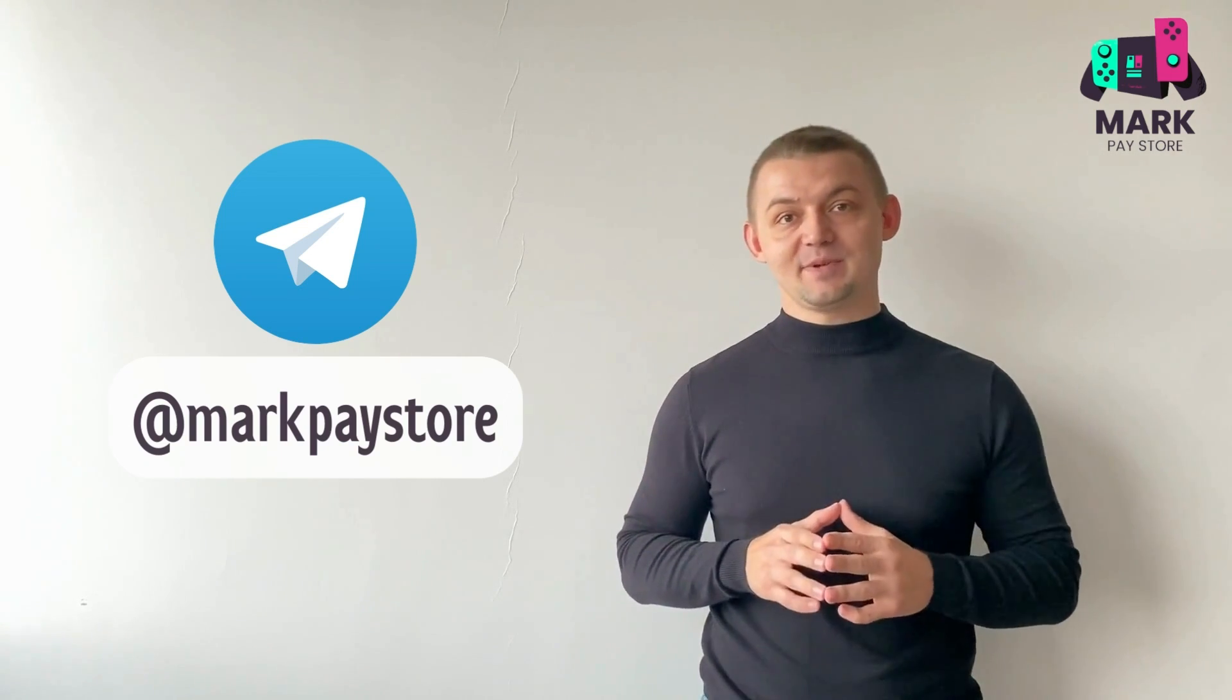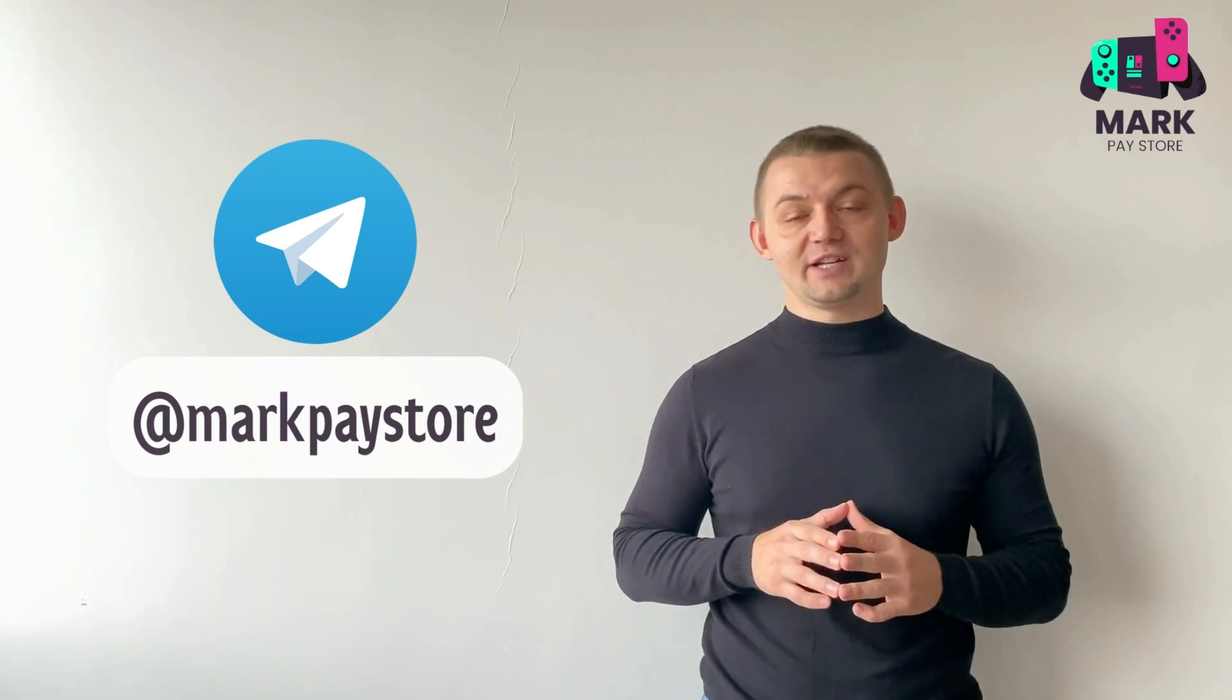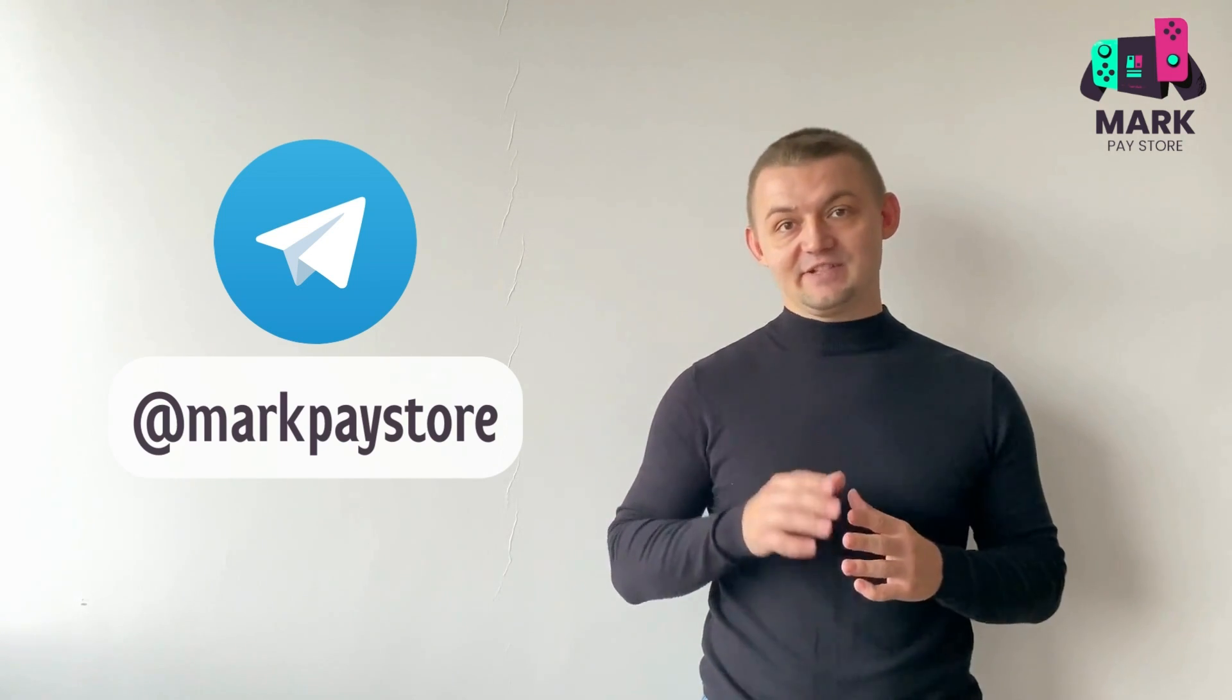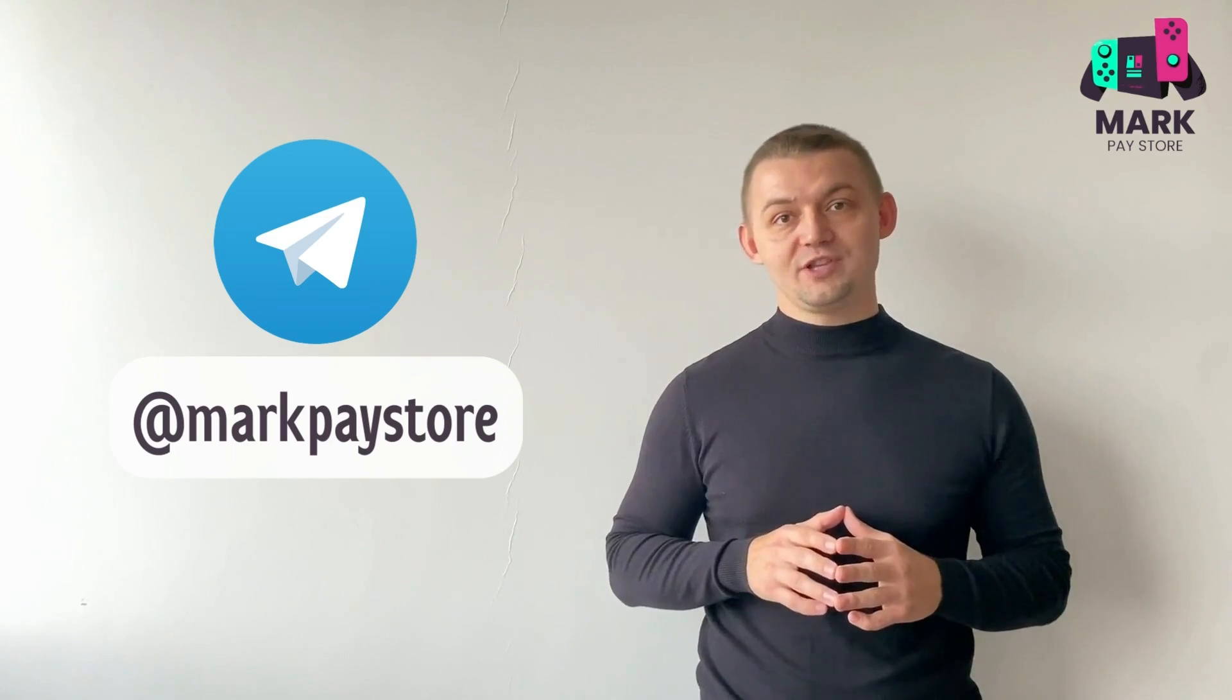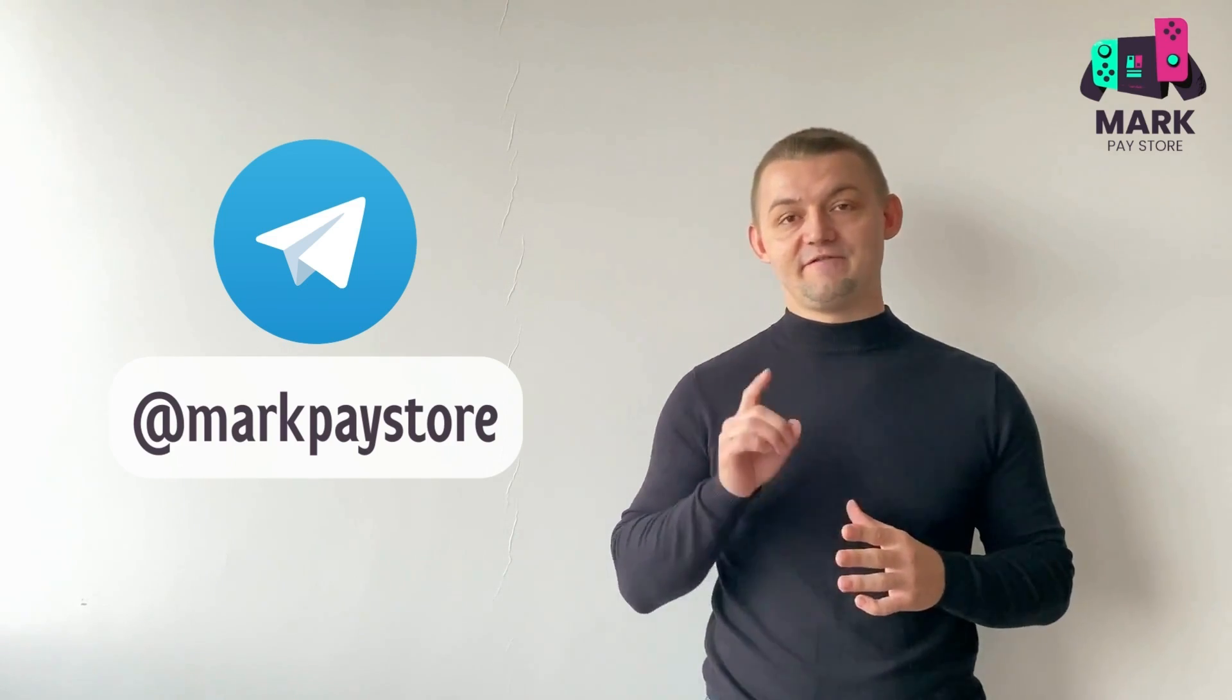Be sure to watch this video to the end, there you will find interesting and important information. Watch!